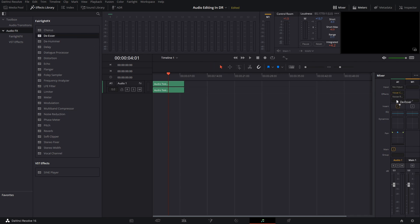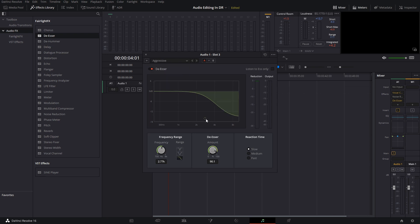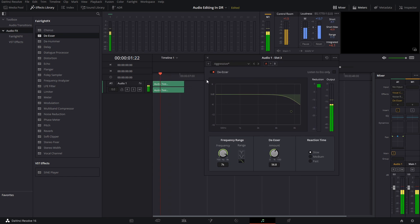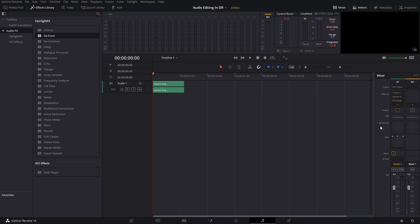One last thing I sometimes do is add a de-esser, put it on aggressive, and bring the settings down a little bit so it doesn't affect the voice too much. That is pretty much it — I don't add any more EQ, dynamics, or anything else, because I don't want to mess it up too much. I want it to still sound natural. If you add too many things it will sound like a radio voice, so it's better if the effects you add are subtle.